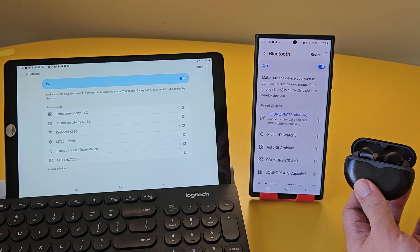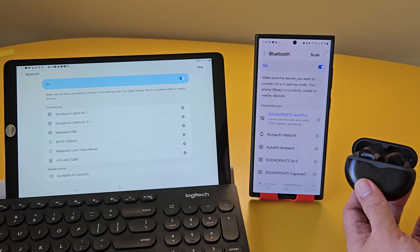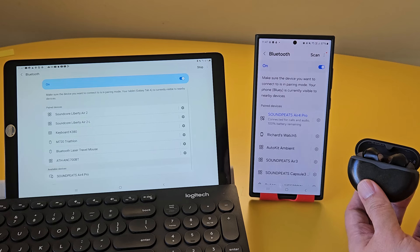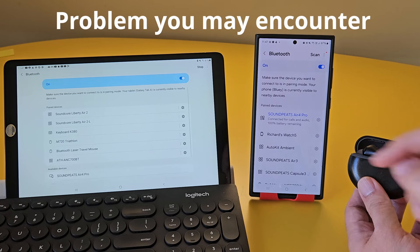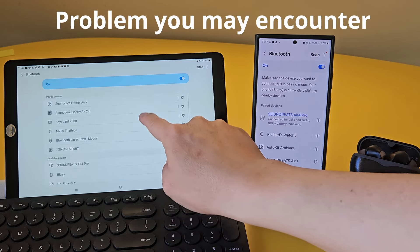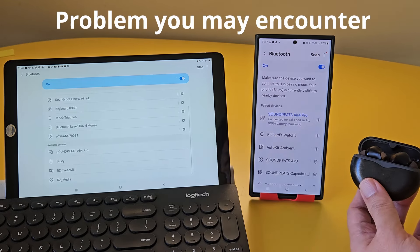Now, how do we pair the second device? There are two methods. Let me show you the method that doesn't work first.